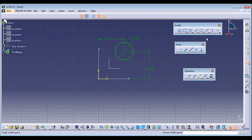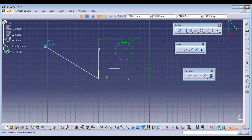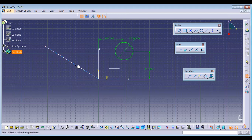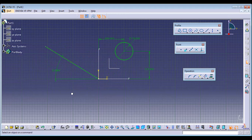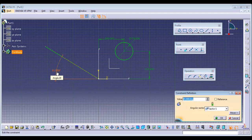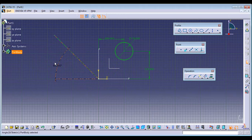Angle is given for inclined lines. Select the constraint, then select the inclined line and a reference horizontal line, and you can assign the angle. You can also move the cursor between the two lines and assign the angle by double-clicking.